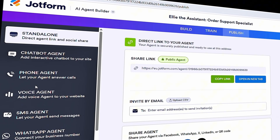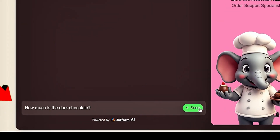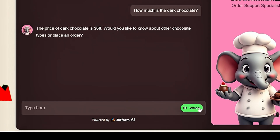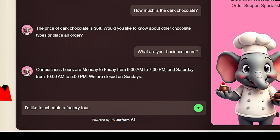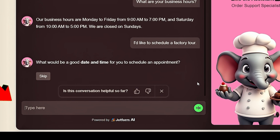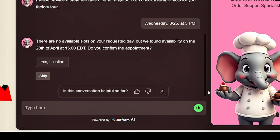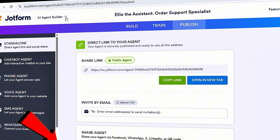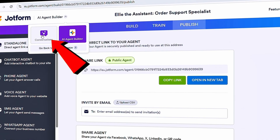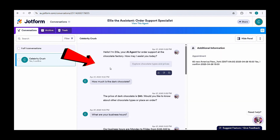Let's now test the agent we created. Click on Preview and jump into a chat. Let's ask 'How much is the dark chocolate?' — the price is $60, which is exactly right. Let's ask about business hours — spot on. Let's try 'I'd like to schedule a factory tour.' It wants to know what works for me, so let's go with Wednesday, April 25th at 3pm. It replied that slots were not available — yes, because I gave the wrong date, so it provided a correct available day on its own. To review all conversations customers have with the agent, click the dropdown by AI Agent Builder in the top left and select Conversations. This opens up all the conversations customers have had with your agent.